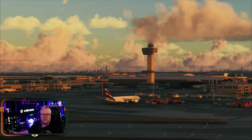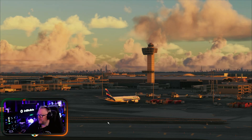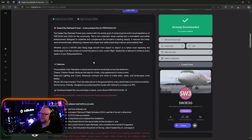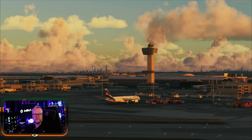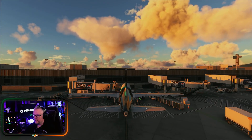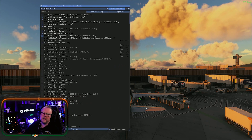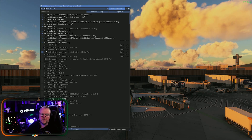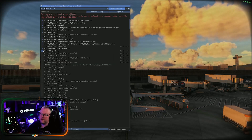For the ReShade setup — which boxes to tick — just follow the link I gave you for the flightsim.to Sealed Sky preset; it'll tell you how to set it up. Or just insert my template from Discord and the filters are automatically activated for you. When you click on them you'll see the screen change straight away as you mess with different filters.